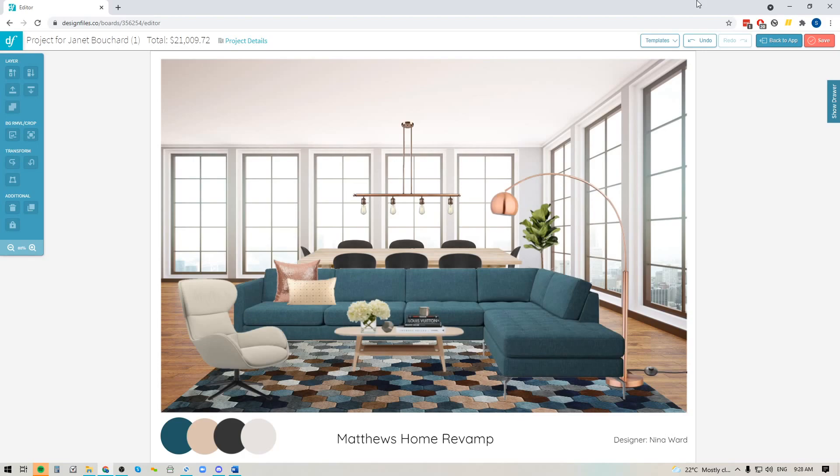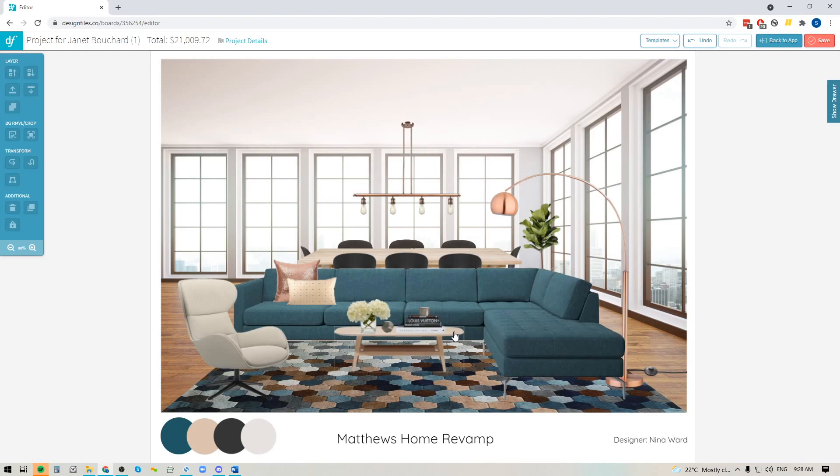So for instance, let's say that you are working on this mood board design right here and you want to scale up the coffee table but you also want to scale up all the individual items that are sitting on the coffee table at the same time so that everything stays proportionate.